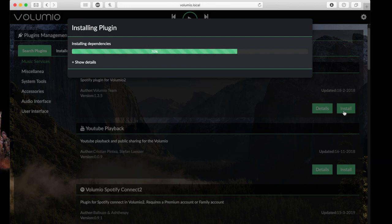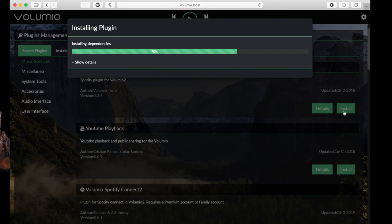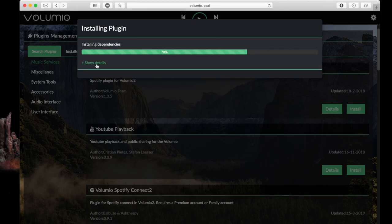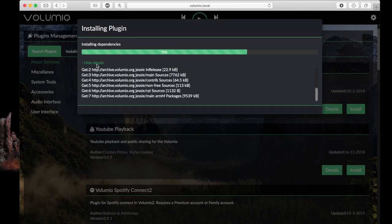And I'm speeding up the process because it may take up to 10 minutes. As you can see on the bottom there's also a Spotify Connect plugin. Just click on install and this will work as well.